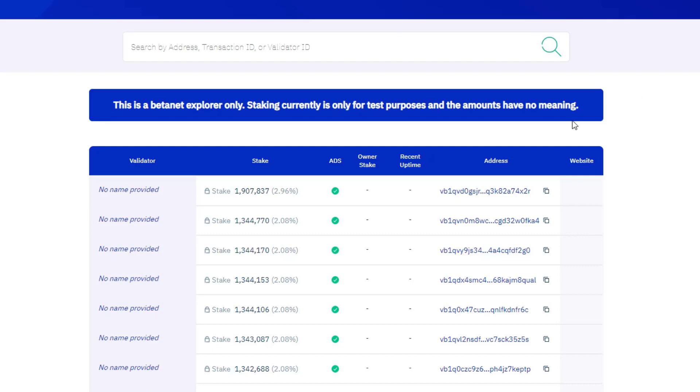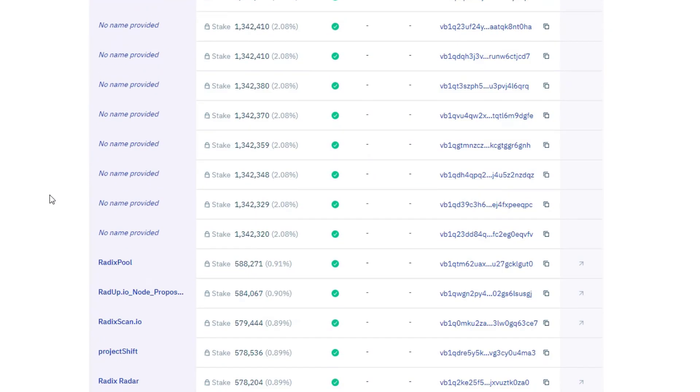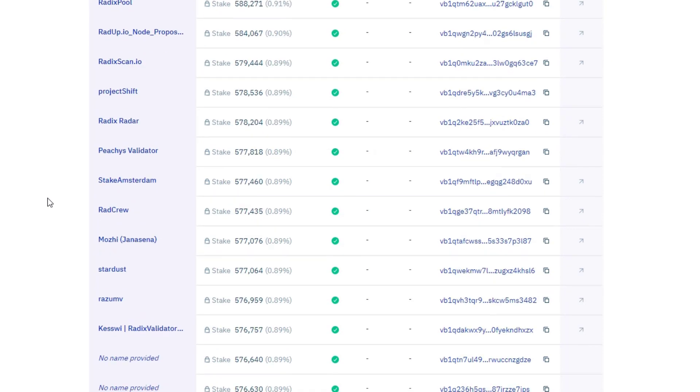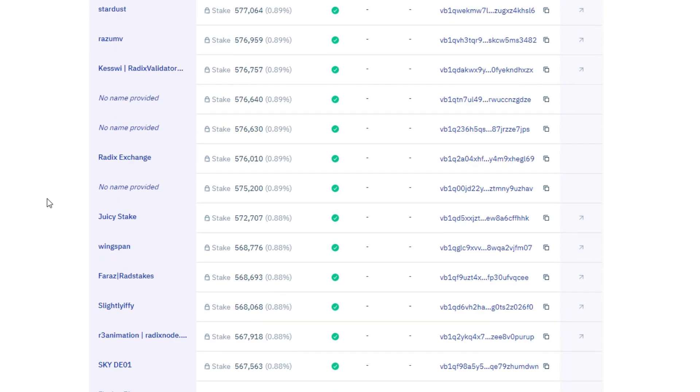Now at the time of making this video we're still on the beta net and things are still being developed, but this is a list of all of the current validator nodes on the radix network. For the purpose of explaining this, I'm going to use radix exchange, which is my own validator node. I'm going to copy the address.